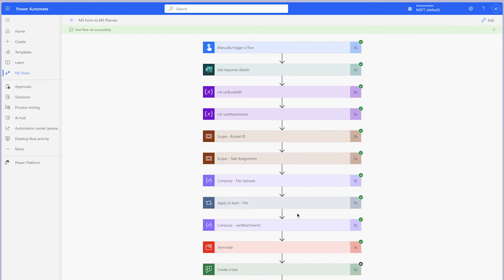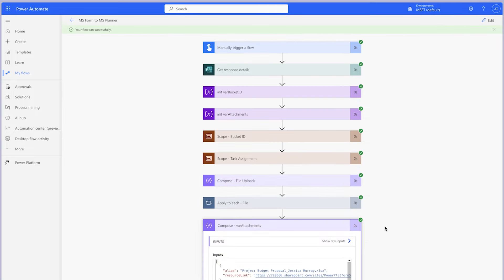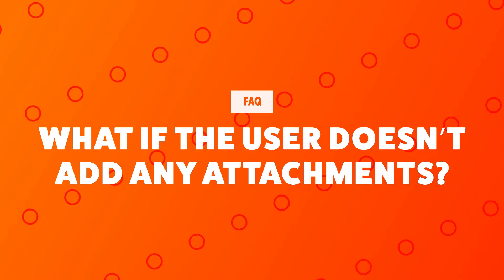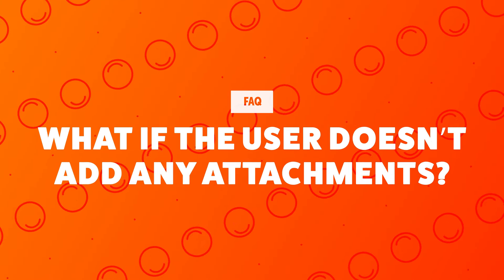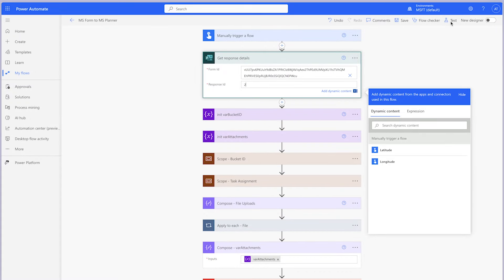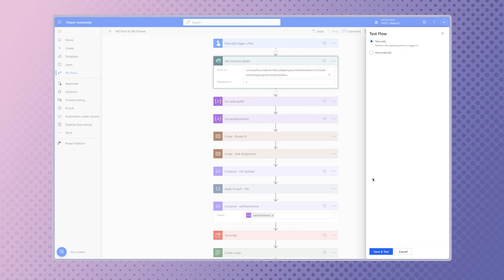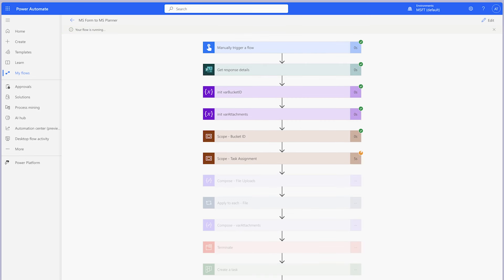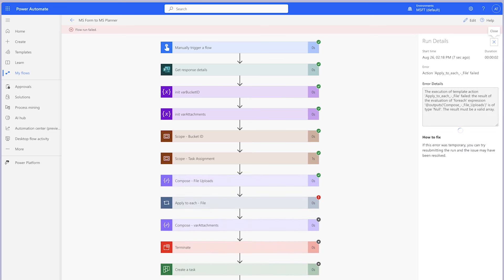Review the output of the Compose action. I have a form submission where the user didn't add any attachments — I'm going to adjust the response ID from 1 to 2 and run a test. If the form doesn't include any attachments, the flow will fail.